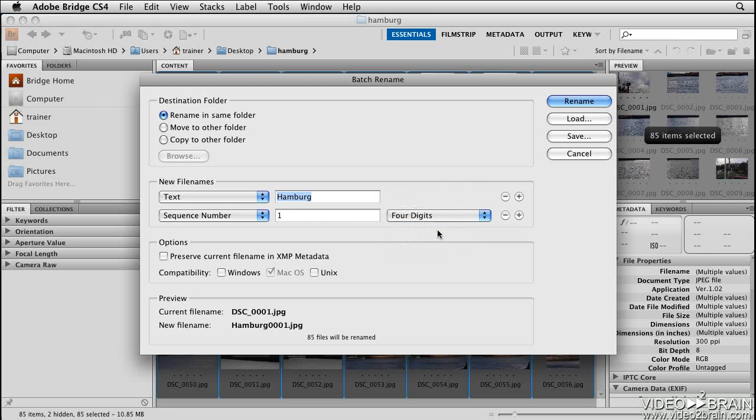Let's take a look at these last couple of options. Select Preserve Current File Name in XMP Metadata to retain the original file name in the metadata.